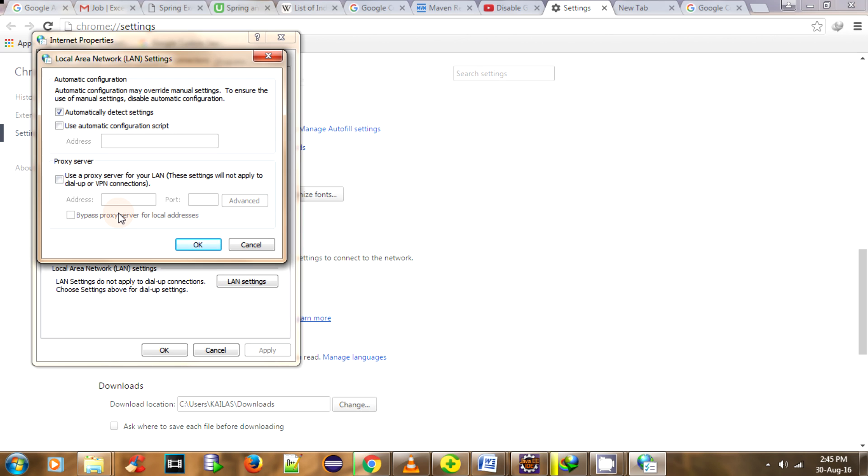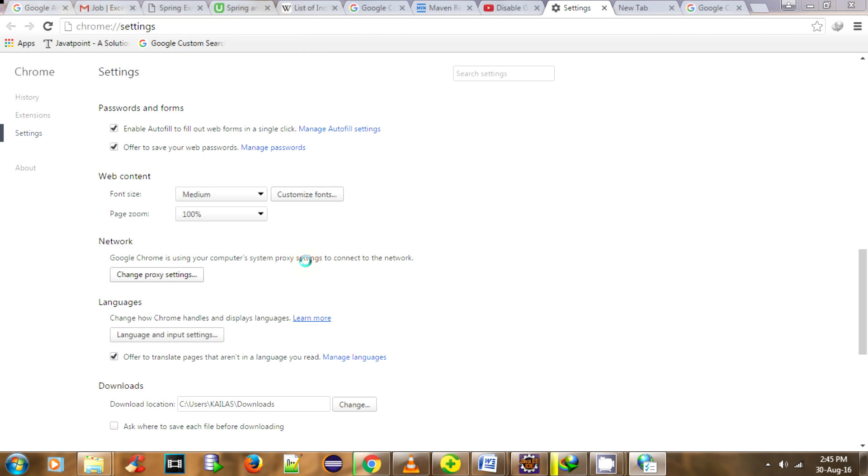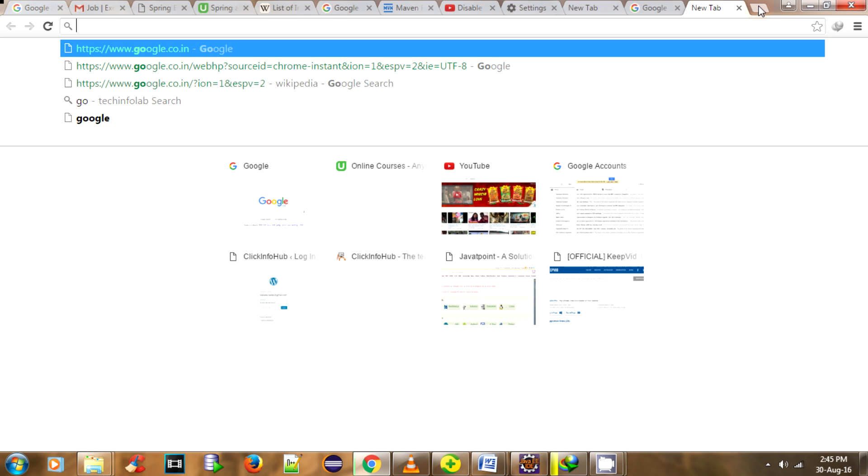OK guys, this is the solution for that useless virus, Google Custom Search. Now when you try to search something using Google, you will easily find what you're looking for. Let's have an example.